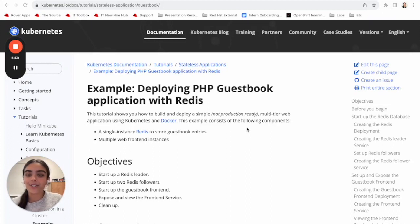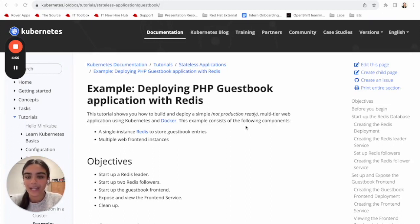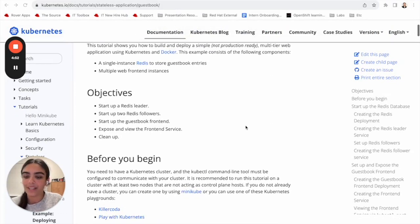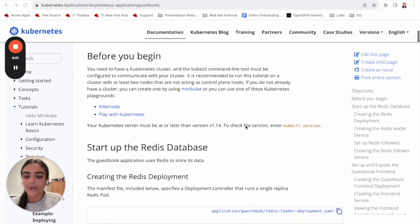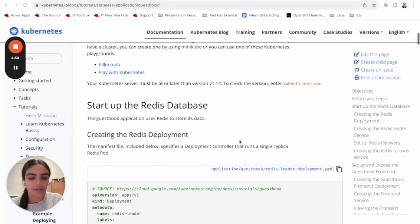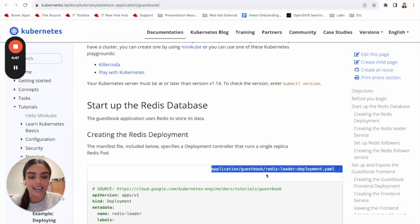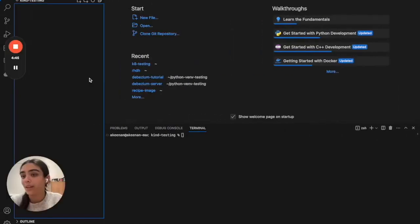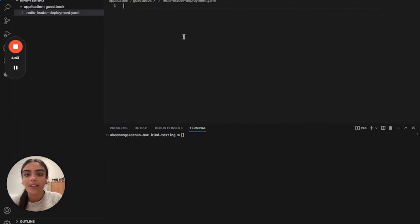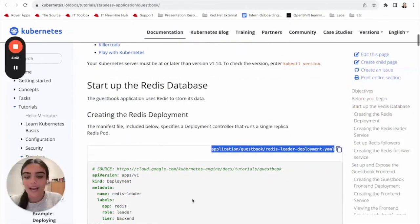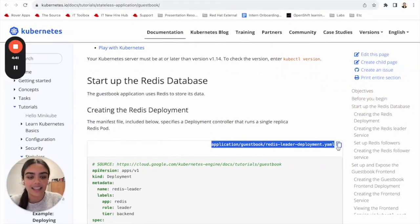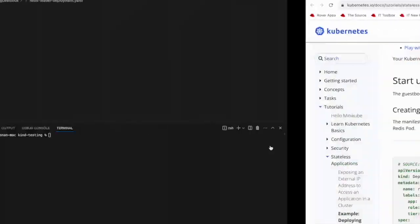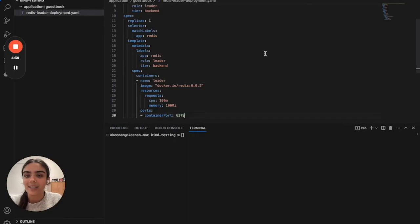Under the Kubernetes documentation, they've supplied us with a sample guestbook application that uses Redis and PHP. When we scroll down, we'll see our first YAML file. We can copy this name into our code editor of choice, and we can copy everything that the YAML file has to offer and put that in as well.